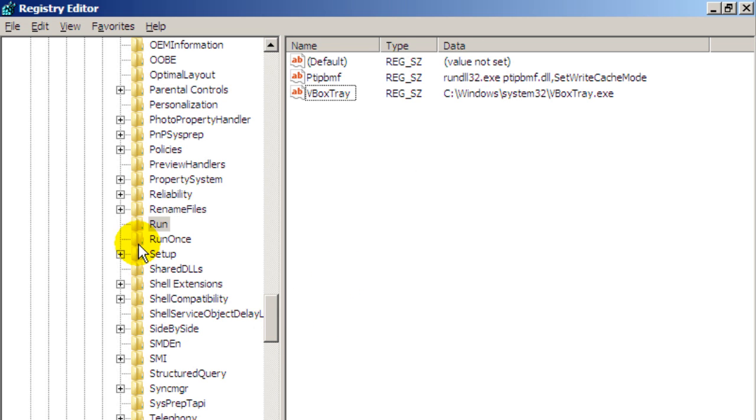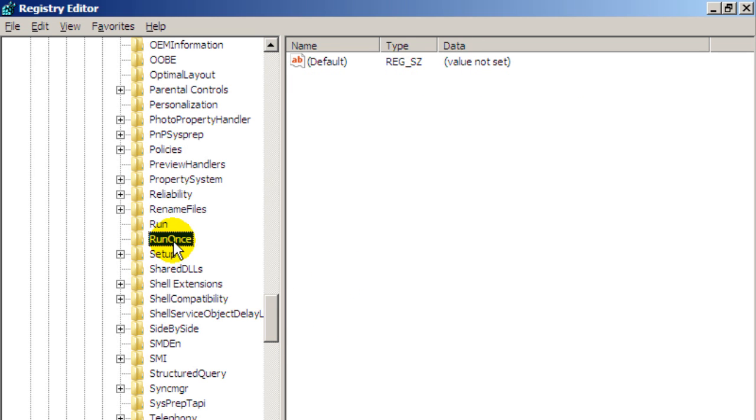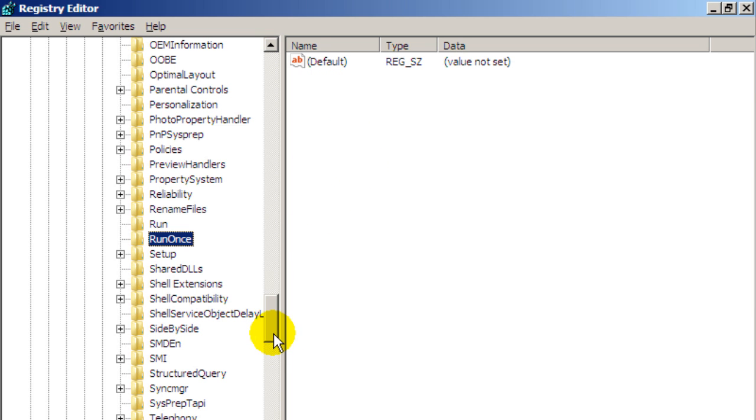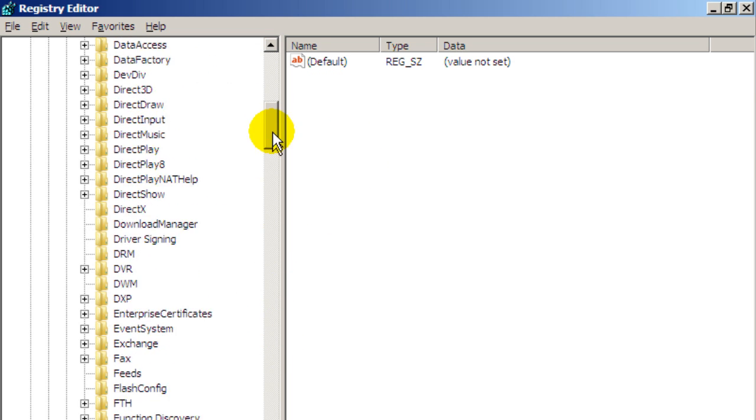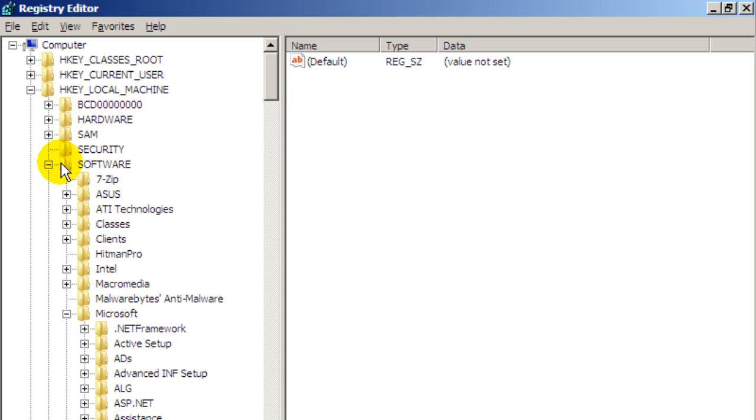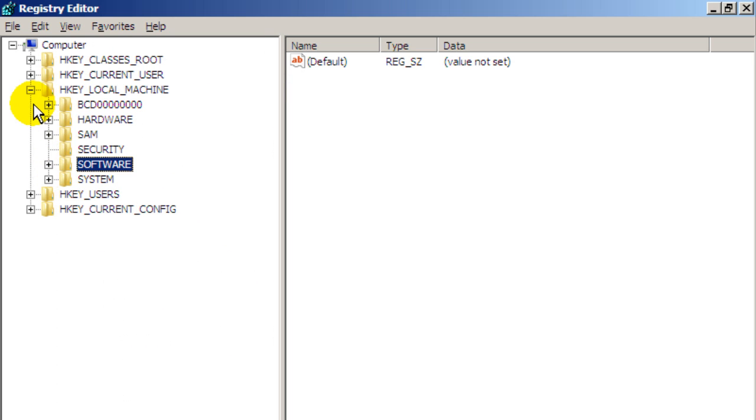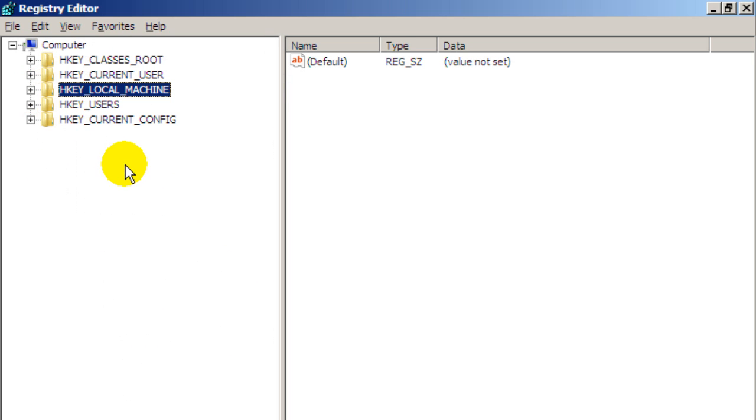Again the same thing in the run once folder here. Anything unusual in there you want to right click and select delete. So I'm going to scroll all the way back up the top here.